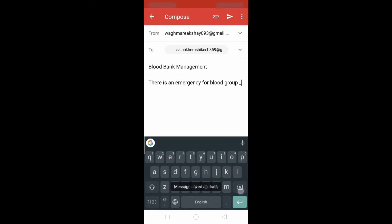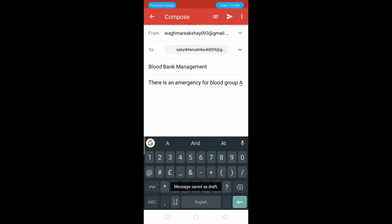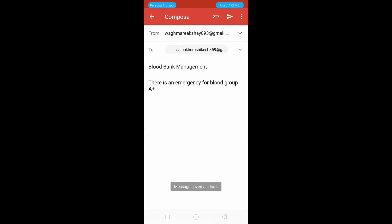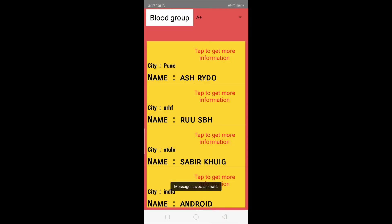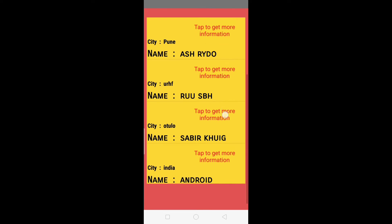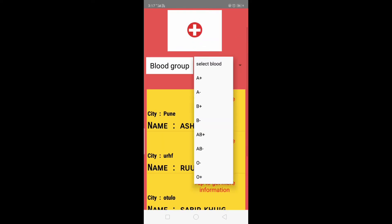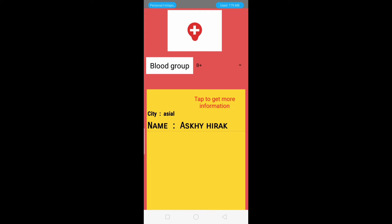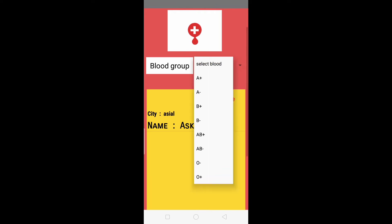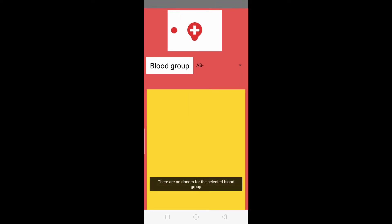In the Gmail application, the user can enter only the blood group or send a message regarding the blood. As we know, during registration we selected blood group B positive. Now let's select B positive — and since we did not select 'I want to be a donor', our name is not present in this list. If no donors are available, it shows the message 'There are no donors for the selected blood group.'